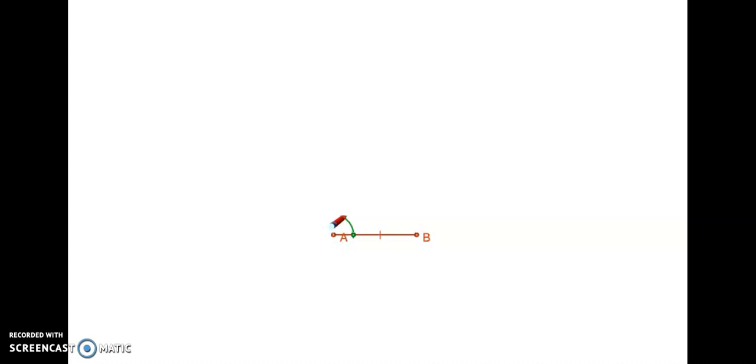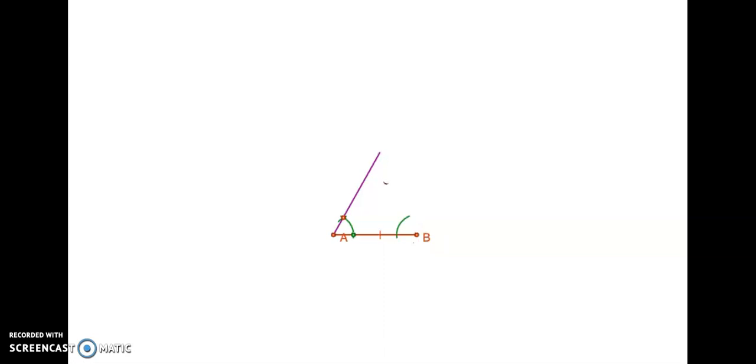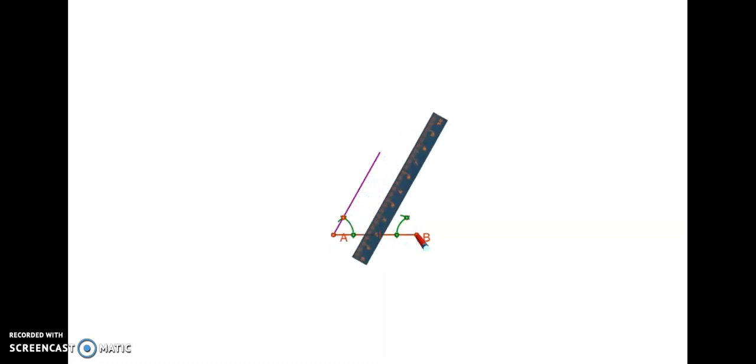For that, we have taken A as center and with some convenient radius, we have drawn an arc. Let us mark the point of intersection of this arc and the line segment AB. And with that point as center, we will draw another arc intersecting the previous arc. We will mark the point of intersection as C and then join it with A and extend it further. Now, let us do the same thing at B, as we need to construct the same 60 degrees angle at B also. Take some convenient radius with B as center, draw an arc and with their point of intersection with the same radius, draw another arc.